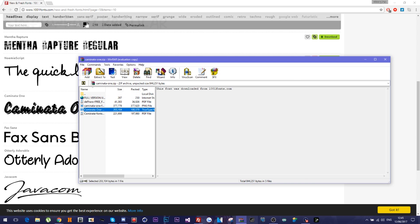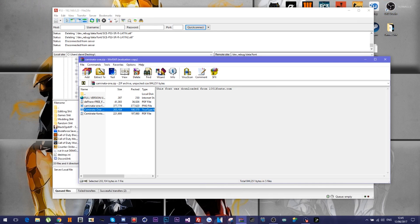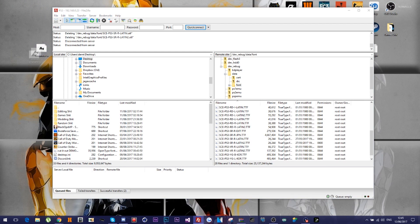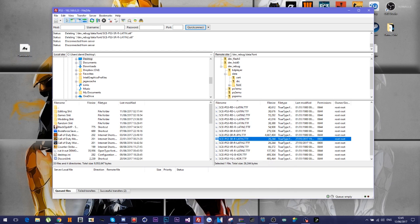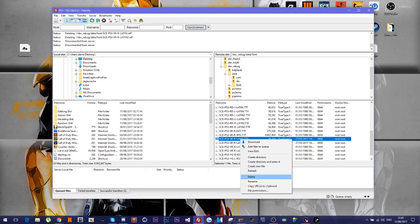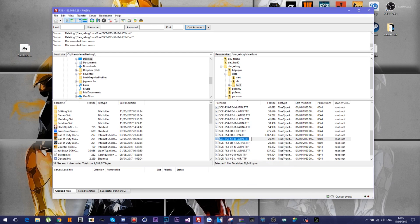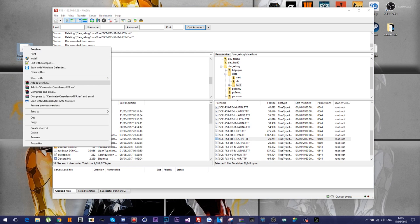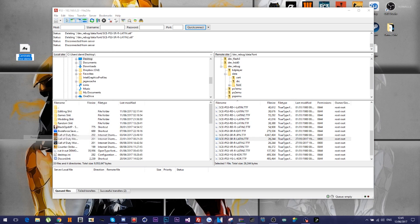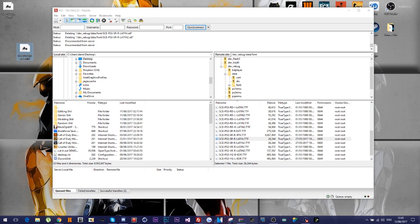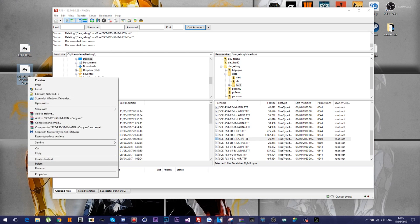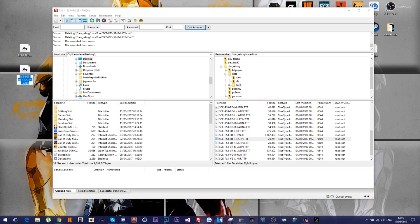Yeah, as I was saying, what you want to do is obviously you want to go to where it says sce-ps3-sr-r-latin.ttf. Rename. Do not copy the .ttf. You just want to copy the actual name of it. And then rename, paste it. Copy and paste that real quick. Rename, take away the copy and the dash real quick. And then just add a two on the end. And then you want to drag these in like so.